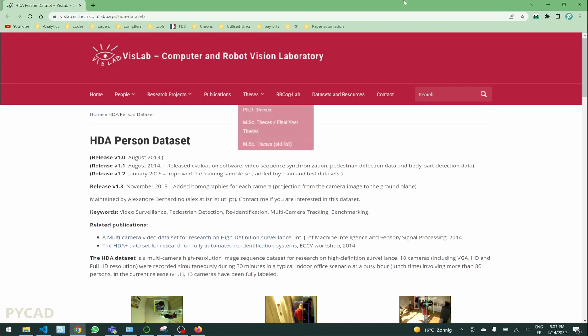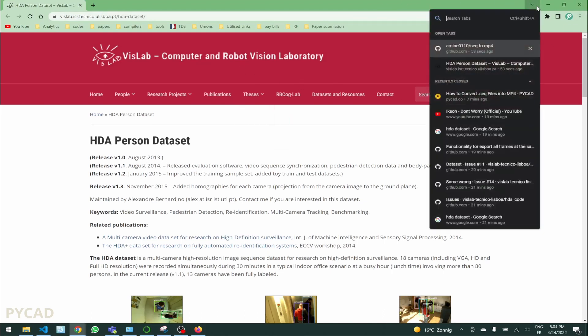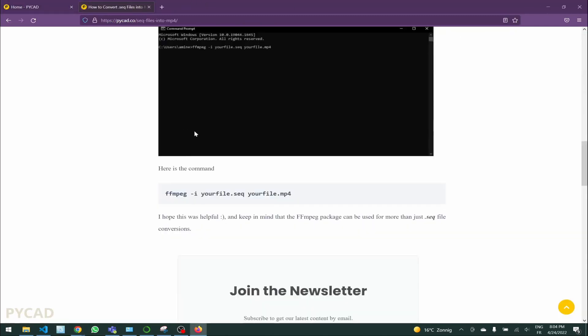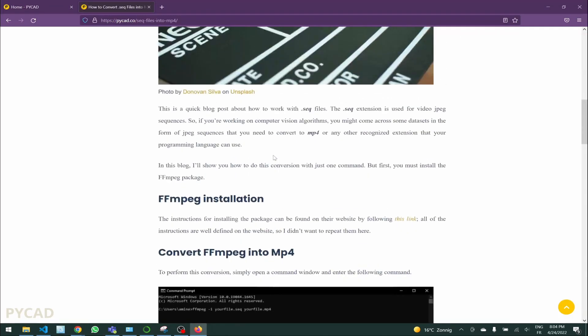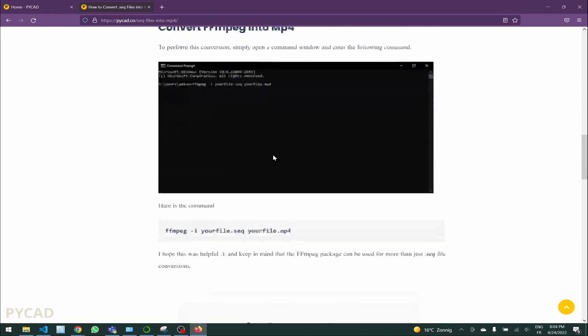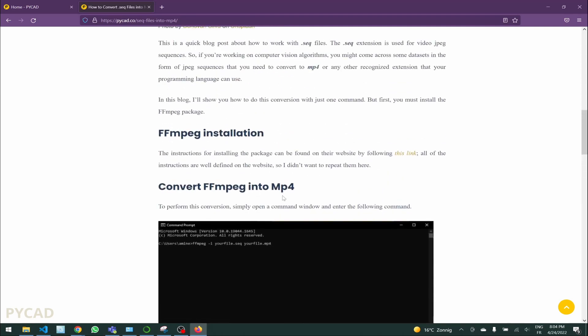Before going into that, you can read my blog post about it. It's not a blog post, it's just a post explaining how to start by installing ffmpeg.